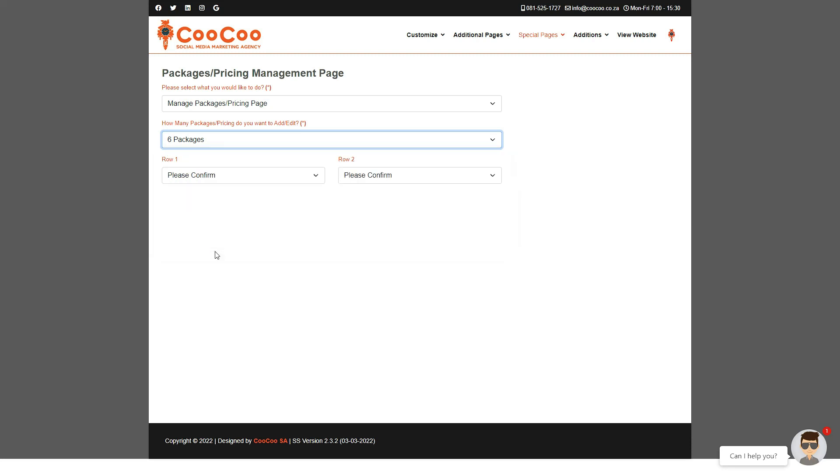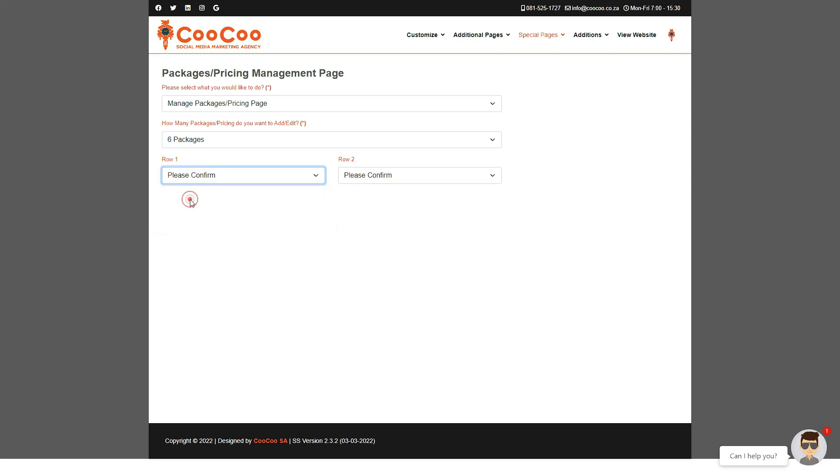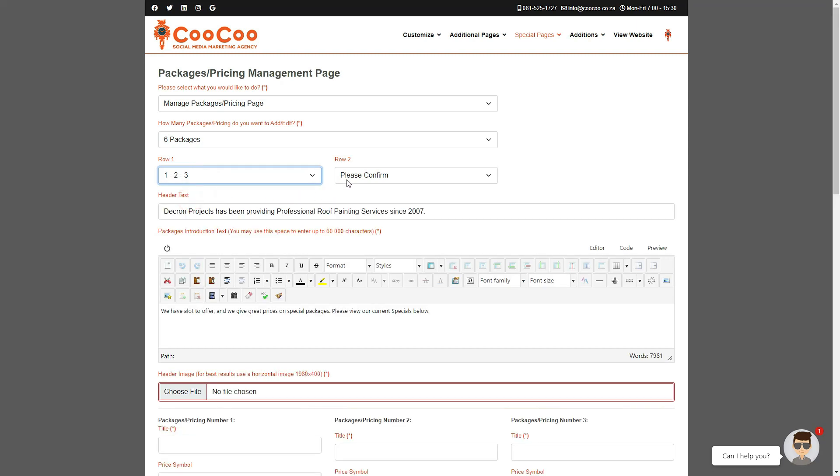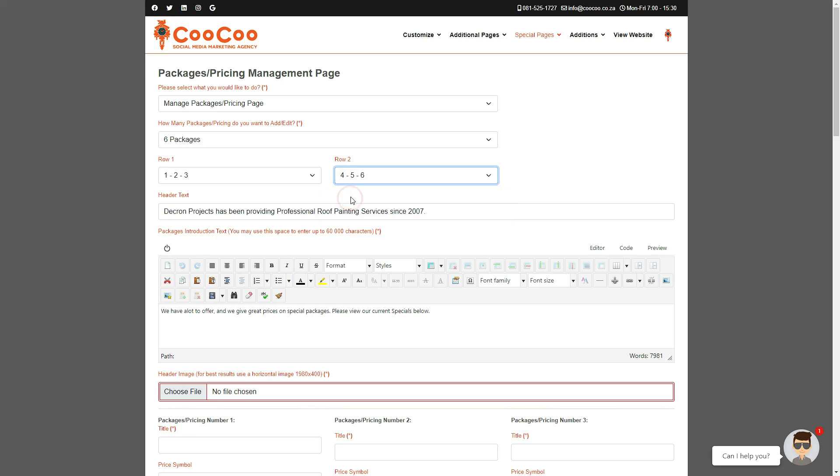This may be different on your page depending on what version of the smart site you currently have. Since we have made the layout professional, if you choose six packages for instance we will have two rows of three columns each. Please remember to confirm the numbers in the rows of all drop-down selectors that appear.